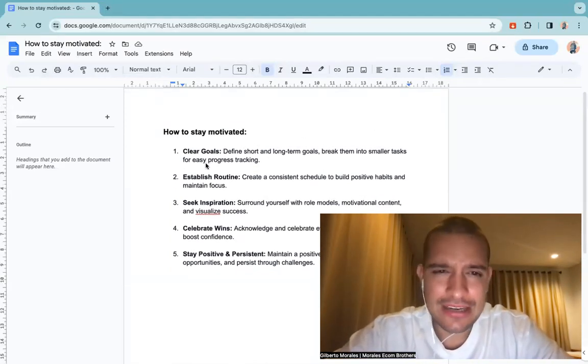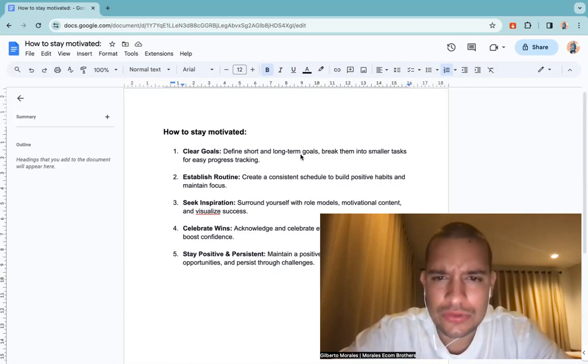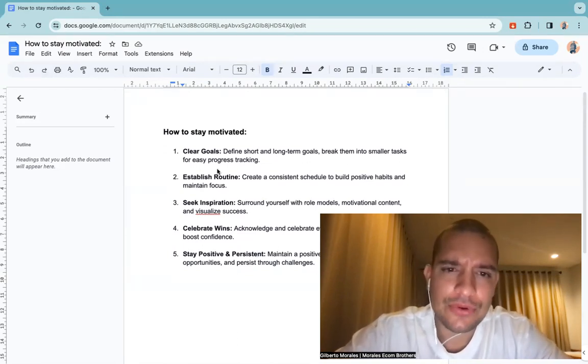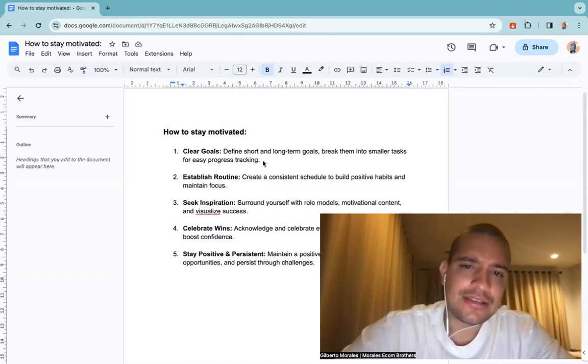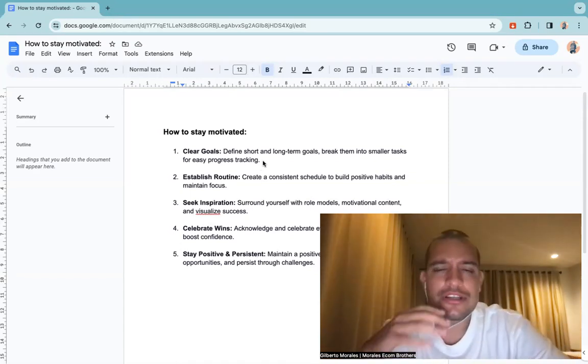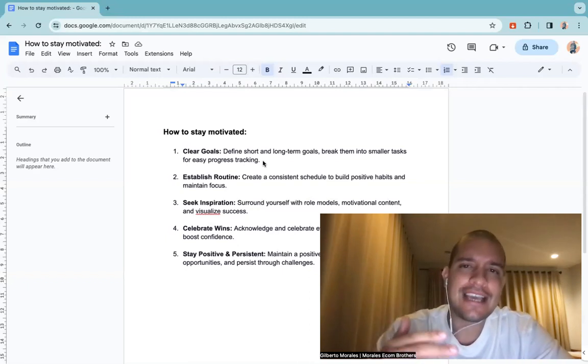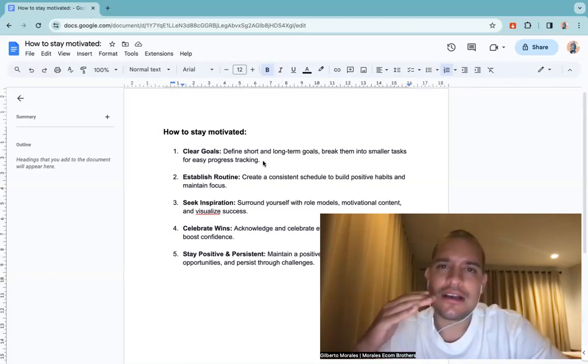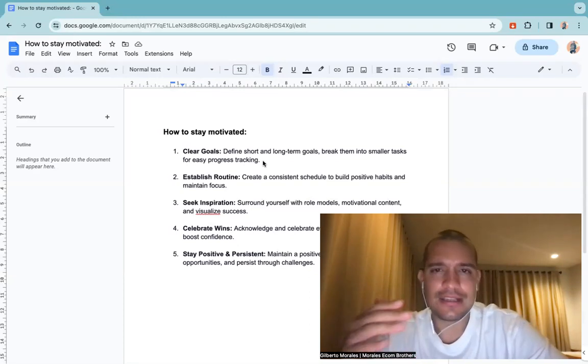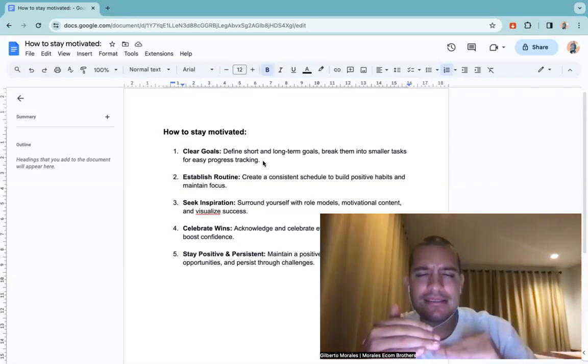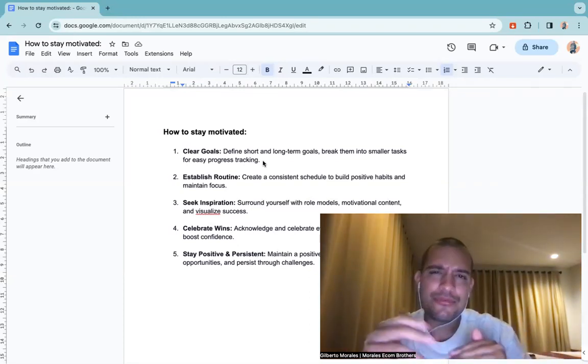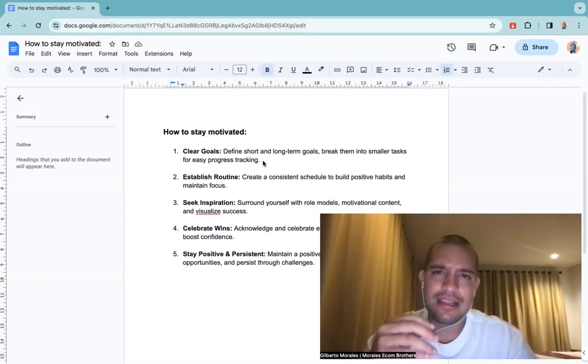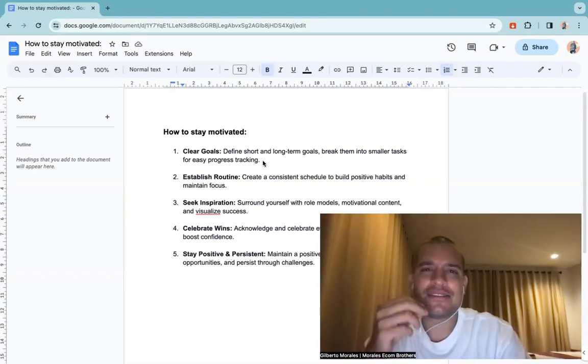So the first thing that you want to do is clear goals. Define short and long-term goals, break them into smaller tasks for easy progress tracking. You want to achieve your first 10k, your first 100k, your first 500k, your first million dollars. So segment those goals, celebrate those small goals that you have.